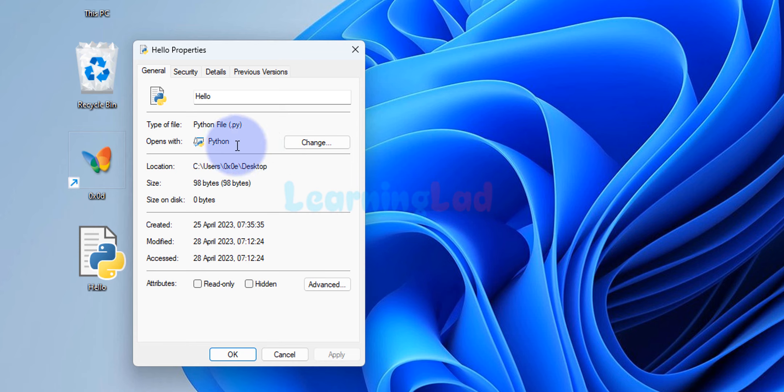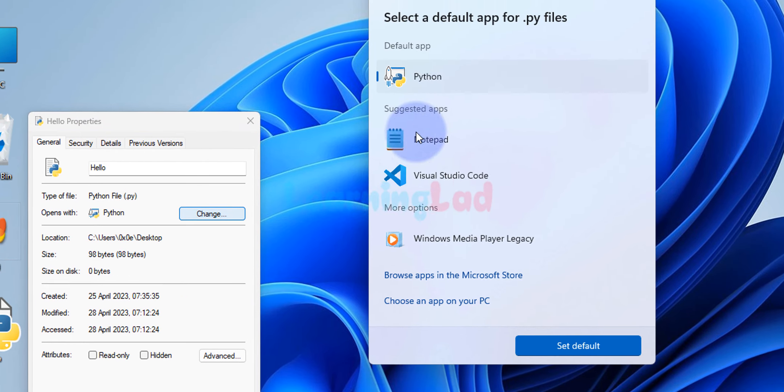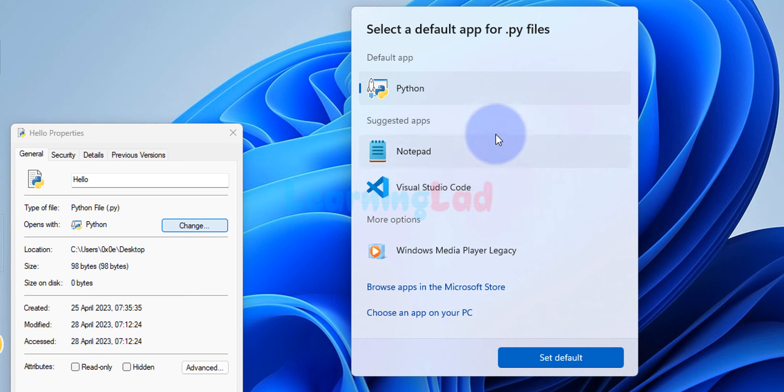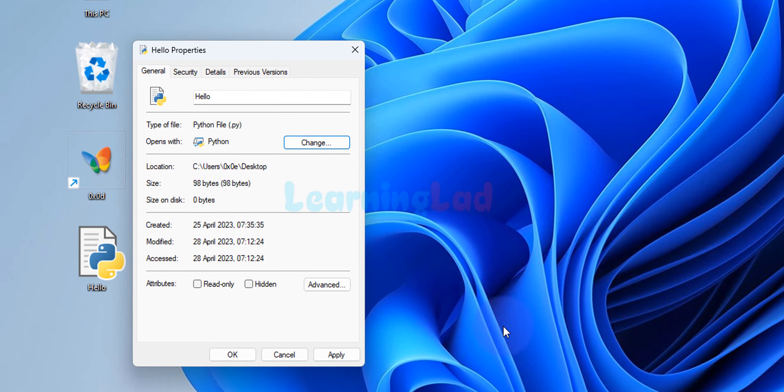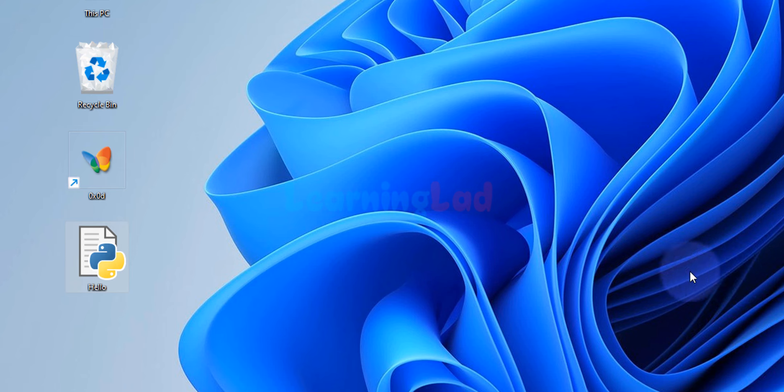If it is not Python, then what you have to do is click on change and search for Python in this apps list and select it. After that, click on set default. You just have to do this only once for any one Python file. It will be applied to all the Python files. After that, click on apply and ok.